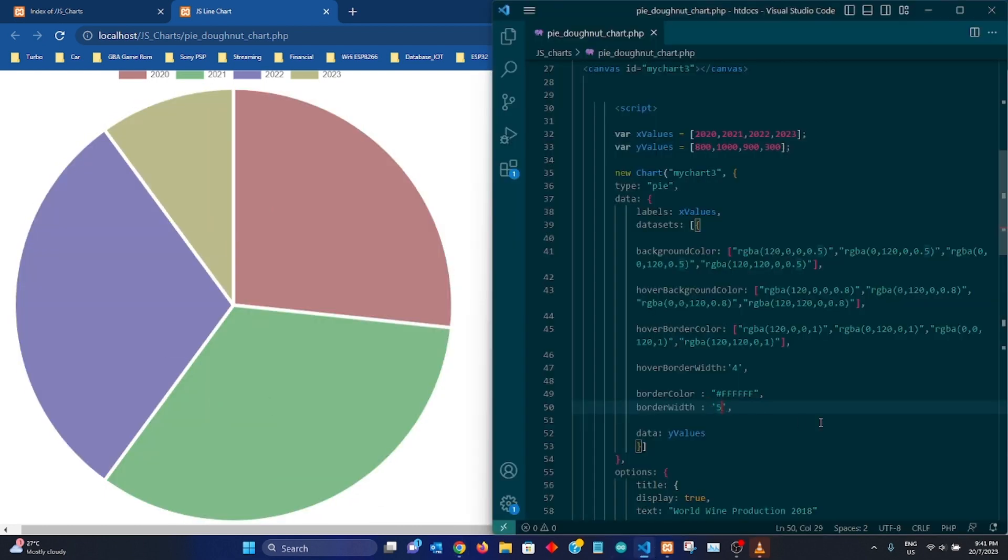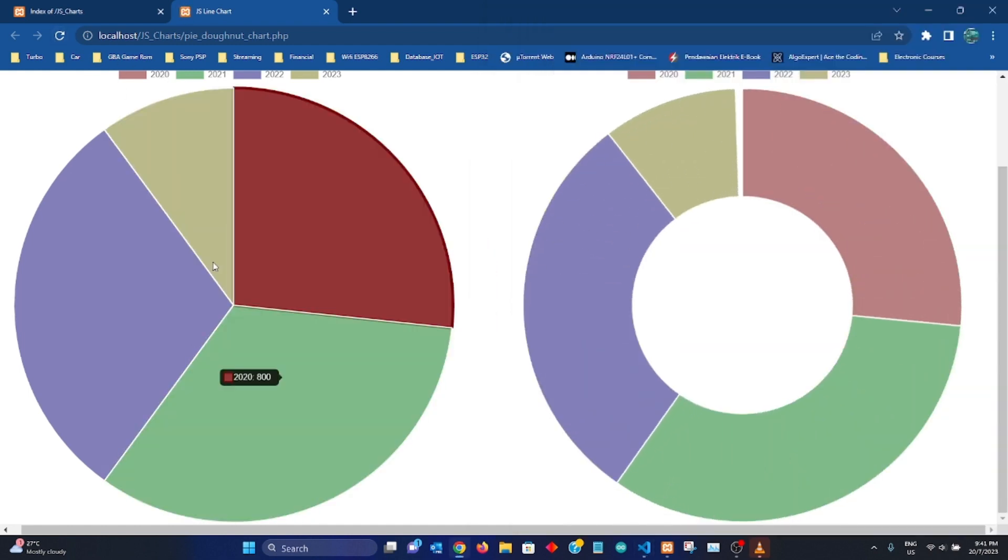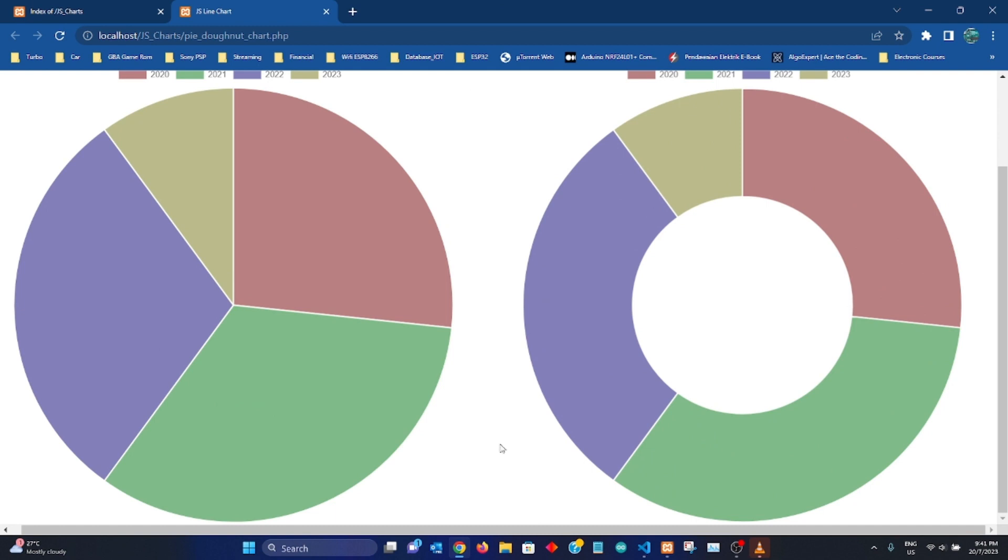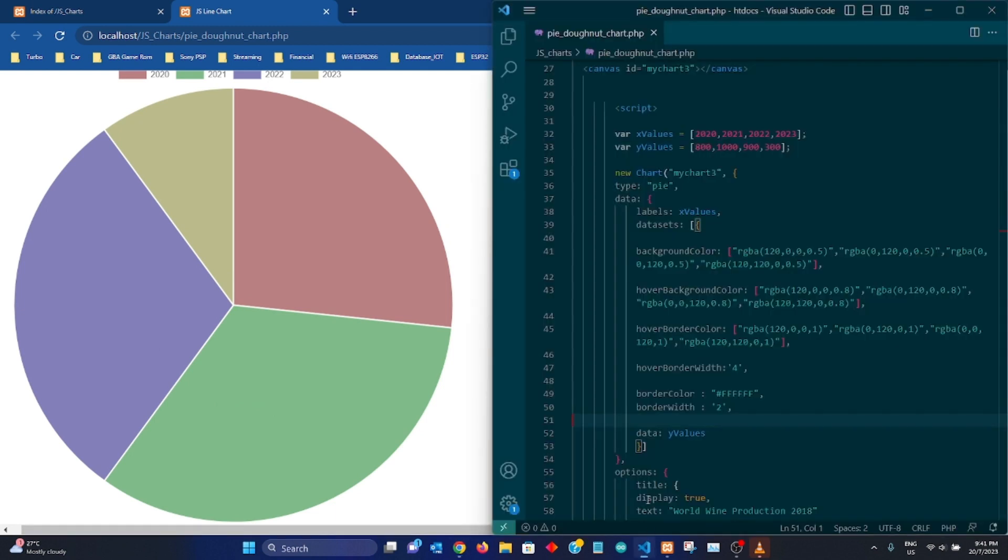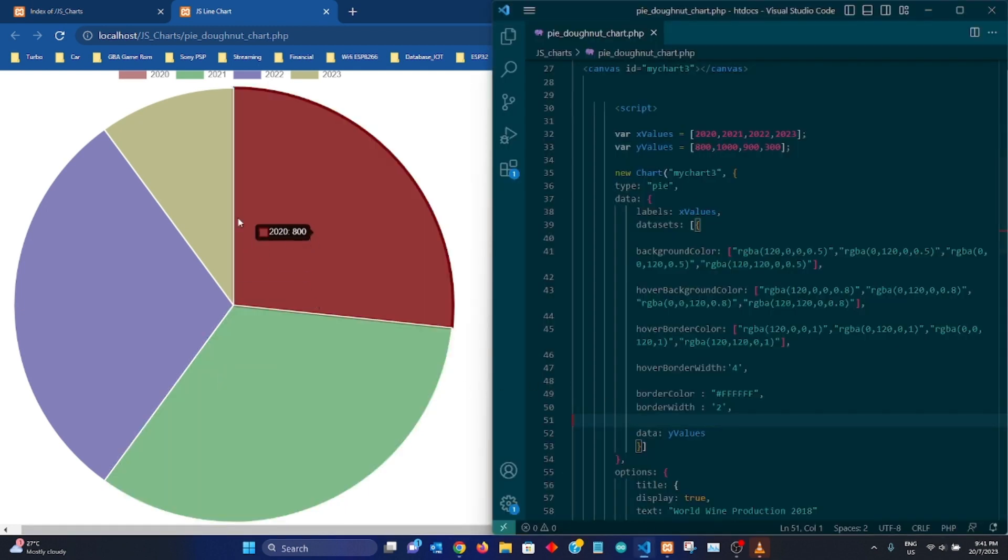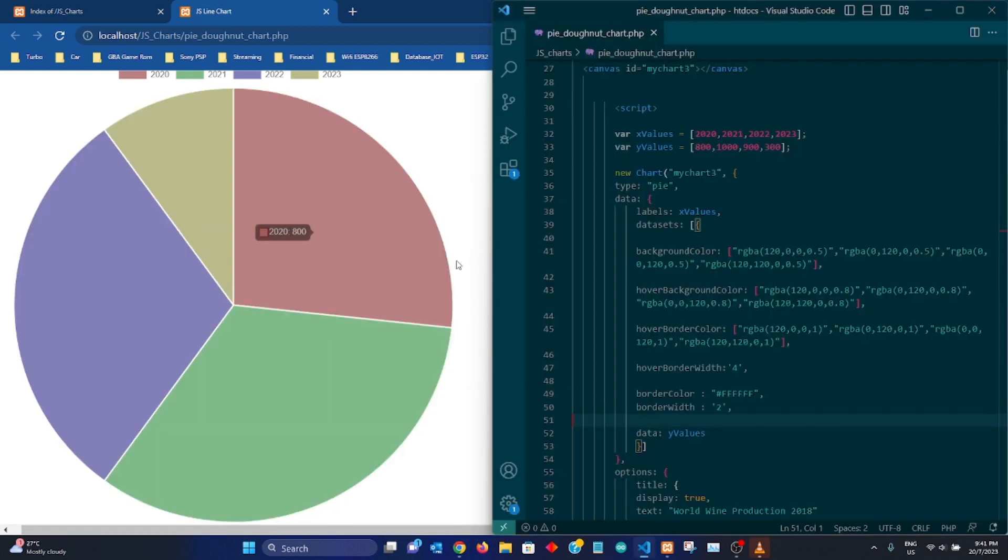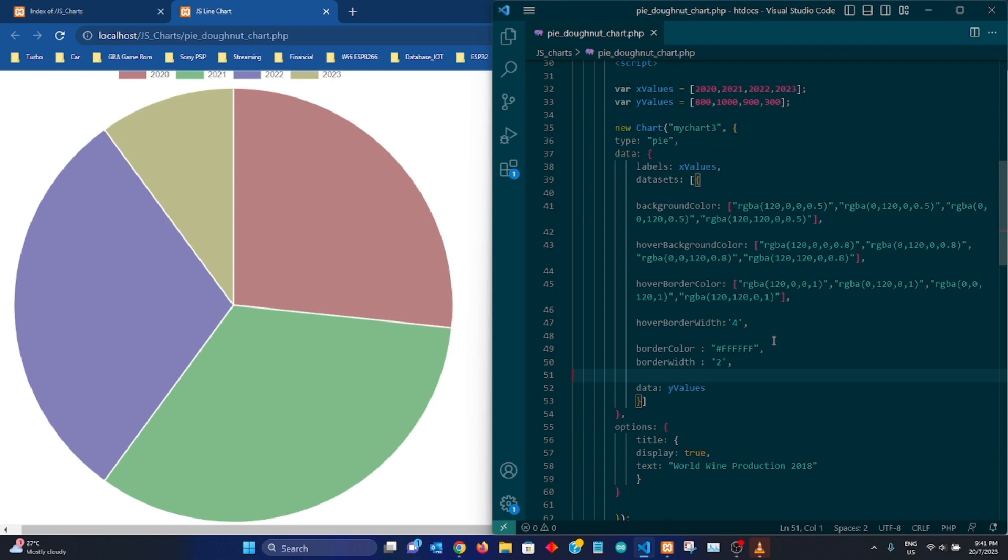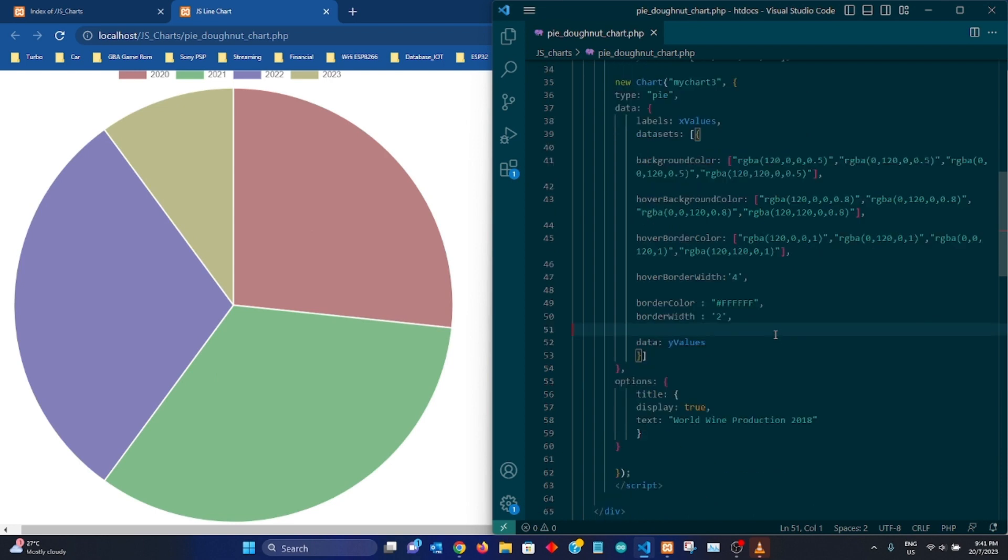So I don't want it to look that odd. So I'm going to just go back to 2. And once I refresh it, I have much leaner separations in between these sections.